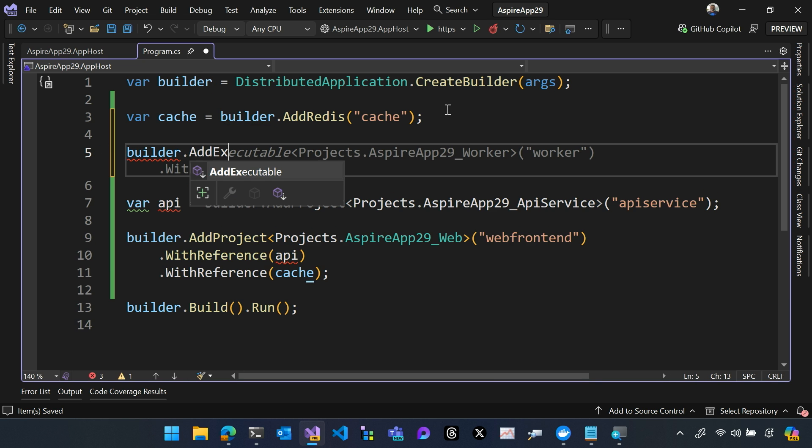And I can also add an executable. So if you have any process or container that runs locally or can be pulled down to your machine, that can be run as part of your project as well.